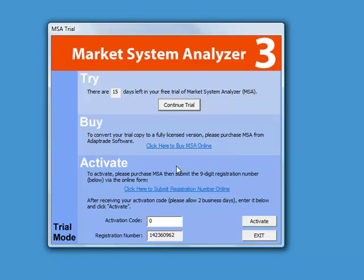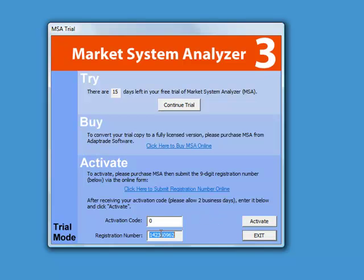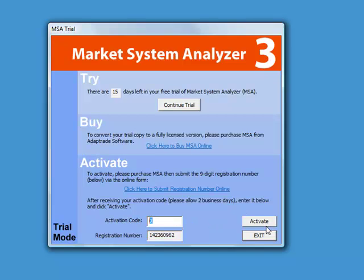And if you've already purchased the license, you can activate the program by clicking on this link to submit the registration number. That would allow you to copy this registration number and enter it into the online form. I'll then process that and send you back the activation code, which you would paste in here and click the Activate button.